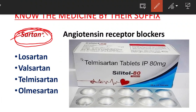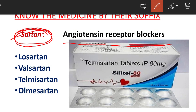Next is the suffix '-sartan', spelled S-A-R-T-A-N. This suffix identifies the angiotensin receptor blocker group. Examples include Losartan, Valsartan, Telmisartan, and Olmesartan. These are antihypertensive medications belonging to the angiotensin receptor blocker group.